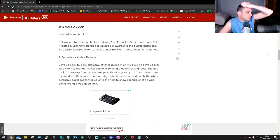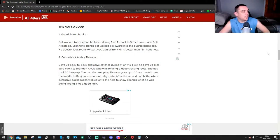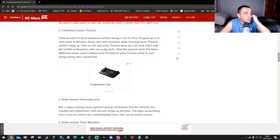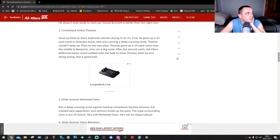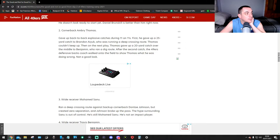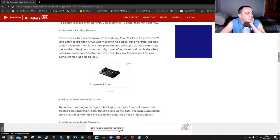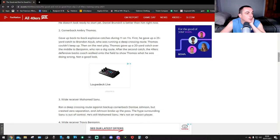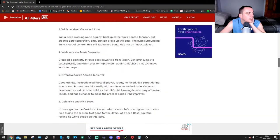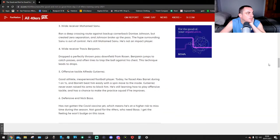Number two, cornerback Ambry Thomas. Thomas gave up back-to-back explosive catches during 11-on-11s. First, he gave up a 25-yard catch to Brandon Aiyuk running a deep crossing route. Thomas couldn't even keep up. Then on the next play, Thomas gave up a 20-yard catch over the middle to Sanu, who ran a dig route. After the second catch, the 49ers defensive backs coach walked onto the field to show Thomas what he was doing wrong. Not a good look.